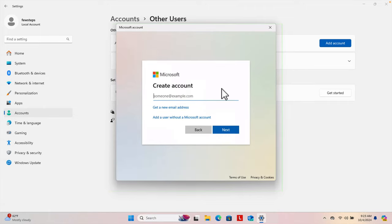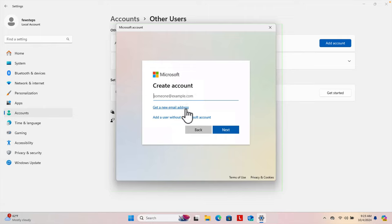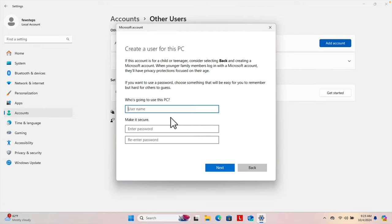Clicking that will skip the sign-up option for email or phone number. Now it's showing a Create Account window asking to put in an email address or create a new one — but we're not going to choose those first two options. We have to choose 'Add a user without a Microsoft account'. I'm going to click that.